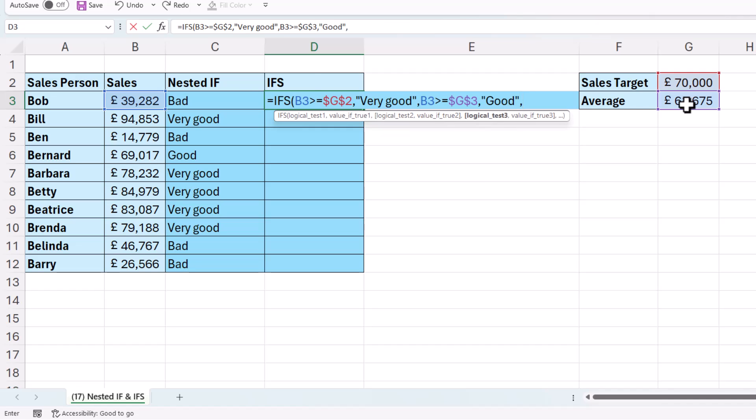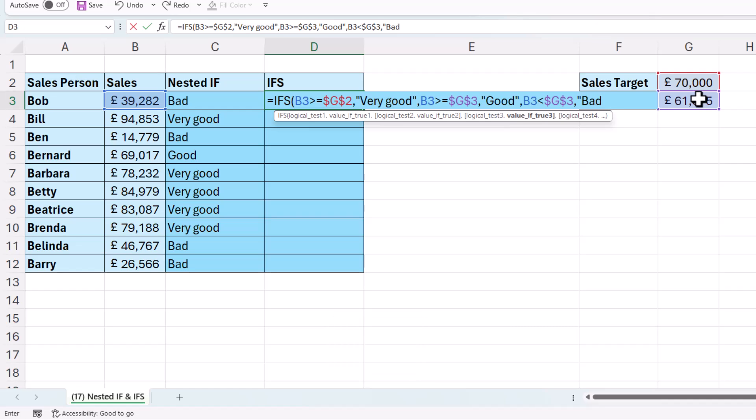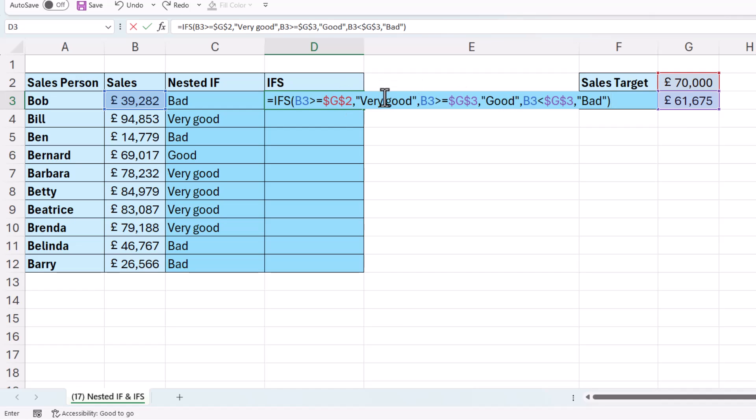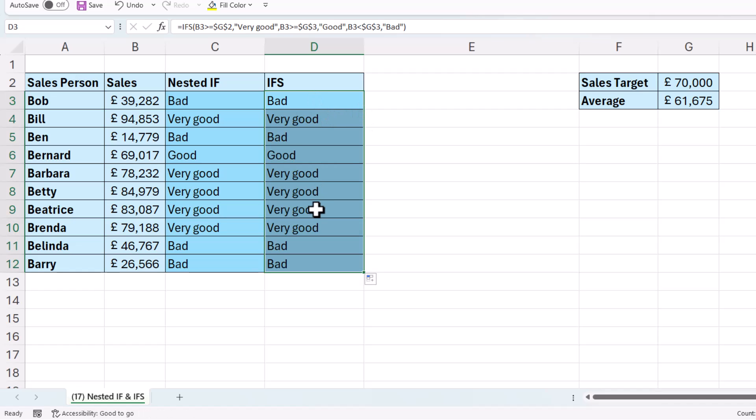Then the final test would be, is the sales value less than the average? And if true, we want to return bad. So again, the tests are run left to right, but we don't require any nesting. If I copy this down, you'll see I get the same results.